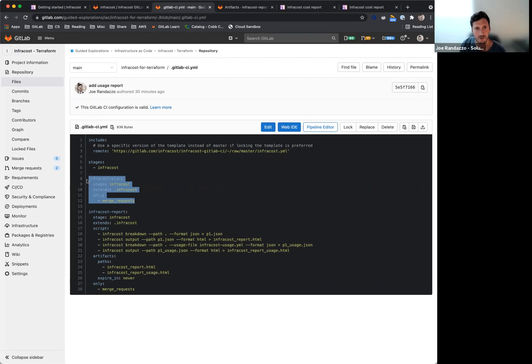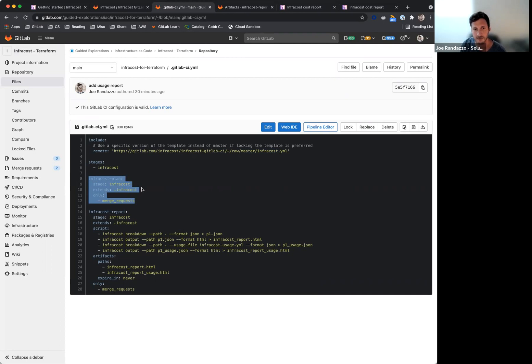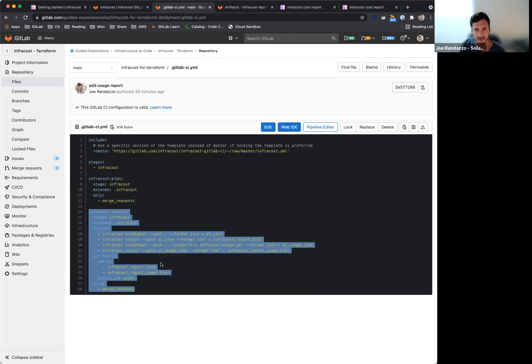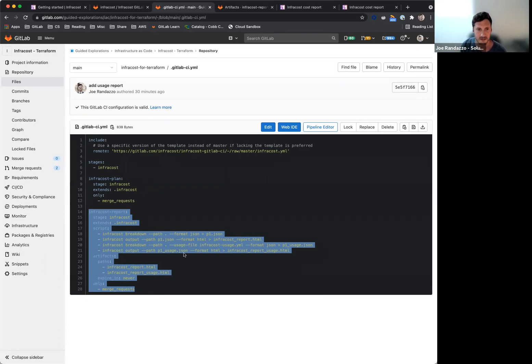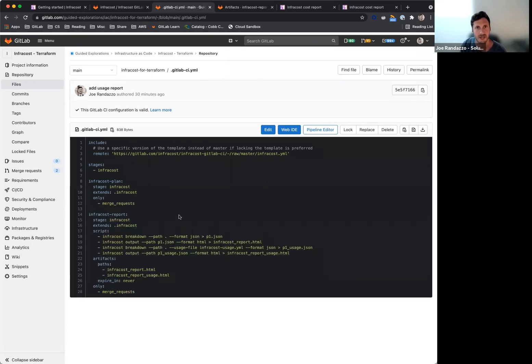One, this will just spit out a comment to the merge request and the cost associated with it. And then this will actually give me two reports, one being the vanilla pricing for the cloud resources and then also the cloud usage with a what-if analysis, and I'll show that here in just a sec.